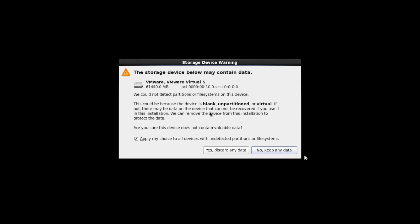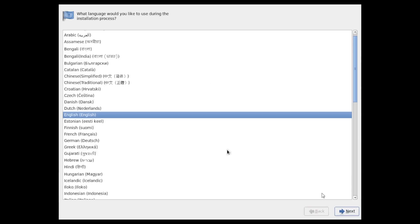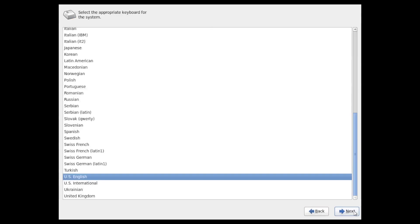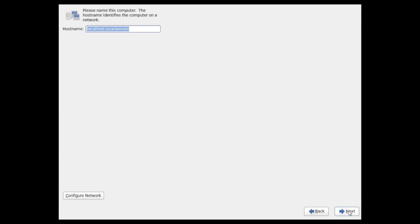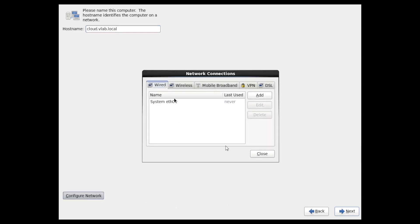And we're back. We need to say yes to discard any data on the disk. Next we're going to choose our language. We're going to choose our keyboard. Set our host name. Configure the network.